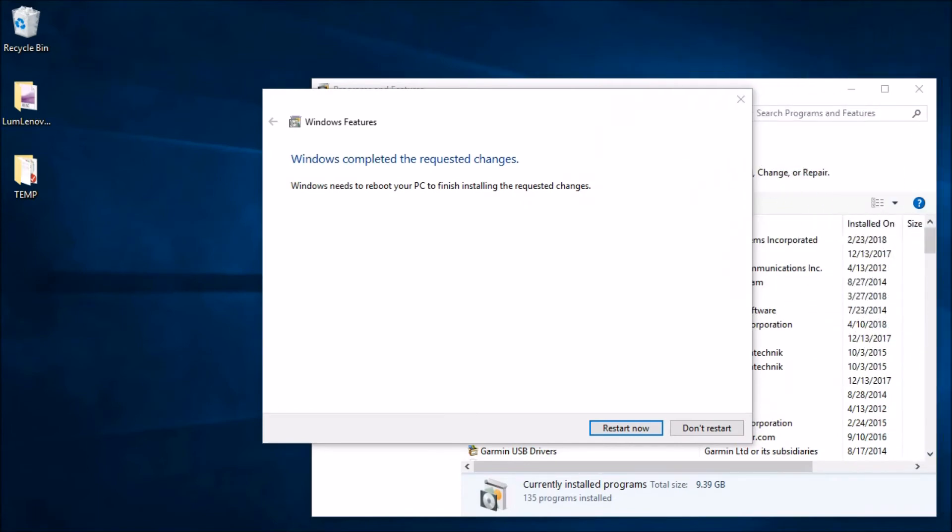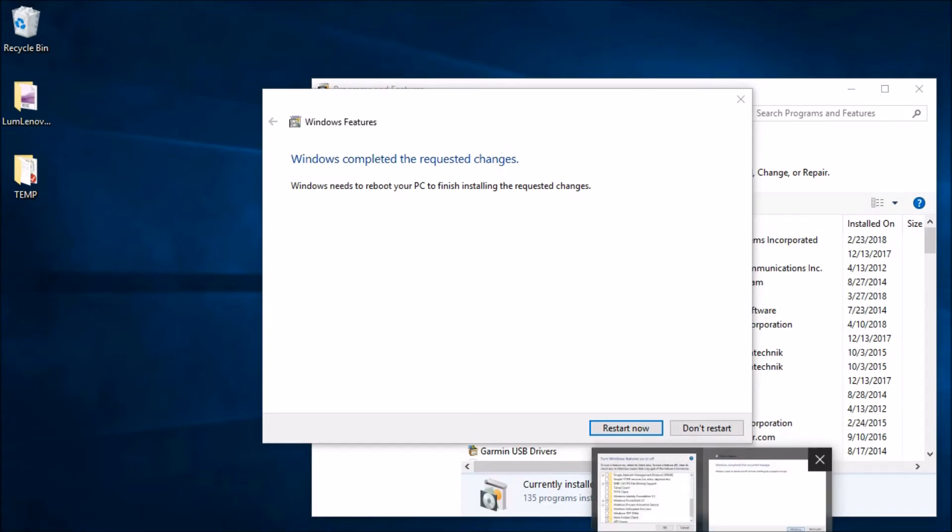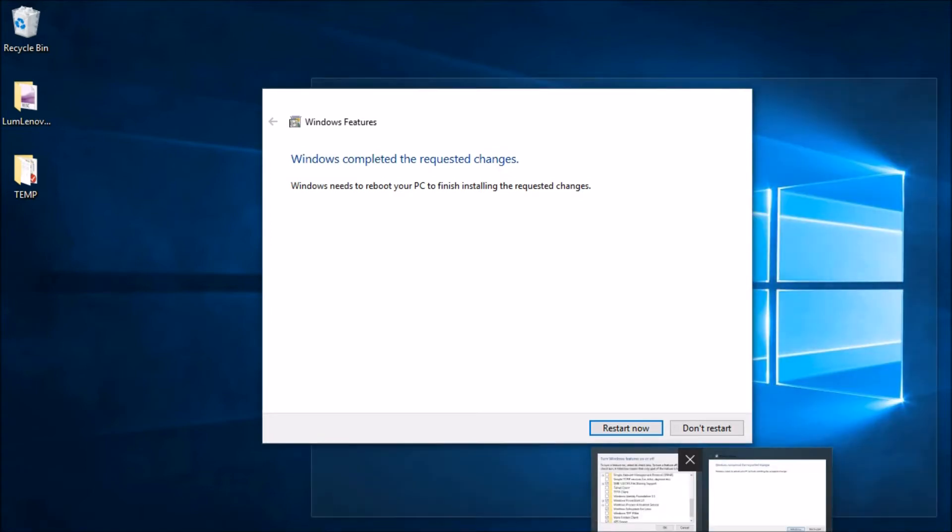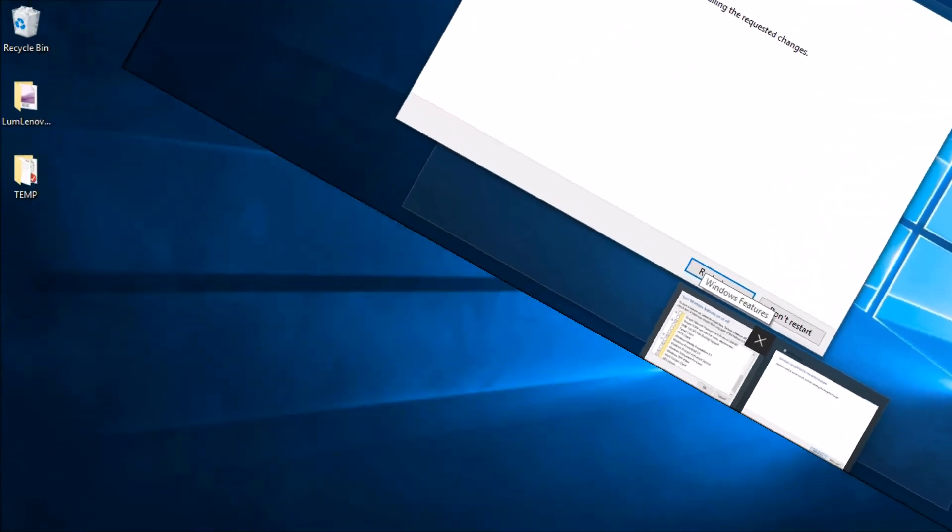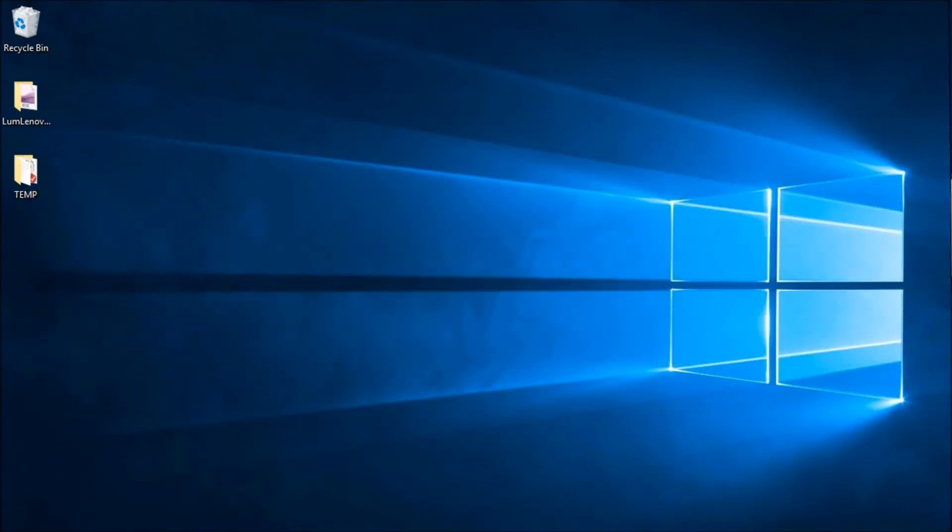Okay, so that finished here and we got the notification that you need to reboot your machine, so let's go ahead and do that now. And we're back after restarting.